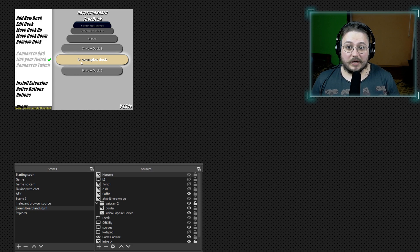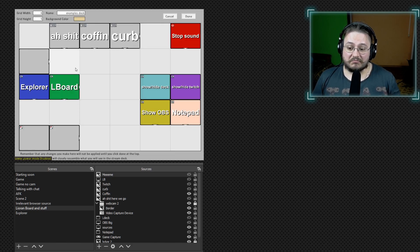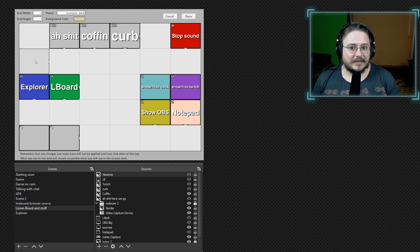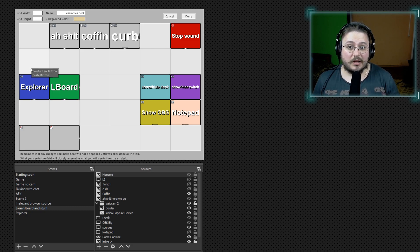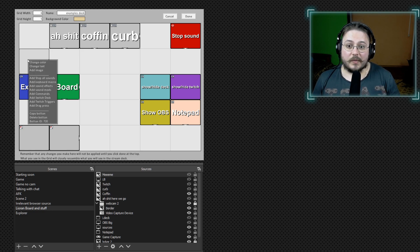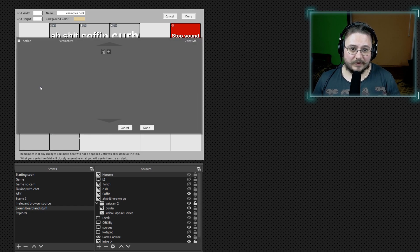First of all we need to understand how many memes, or what kind of memes we're going to go for, and how we're going to do random. Let's go and create a new button and I'll show you how we're going to do this. So how we're going to do random — we just created a button, so let's add commands to it.